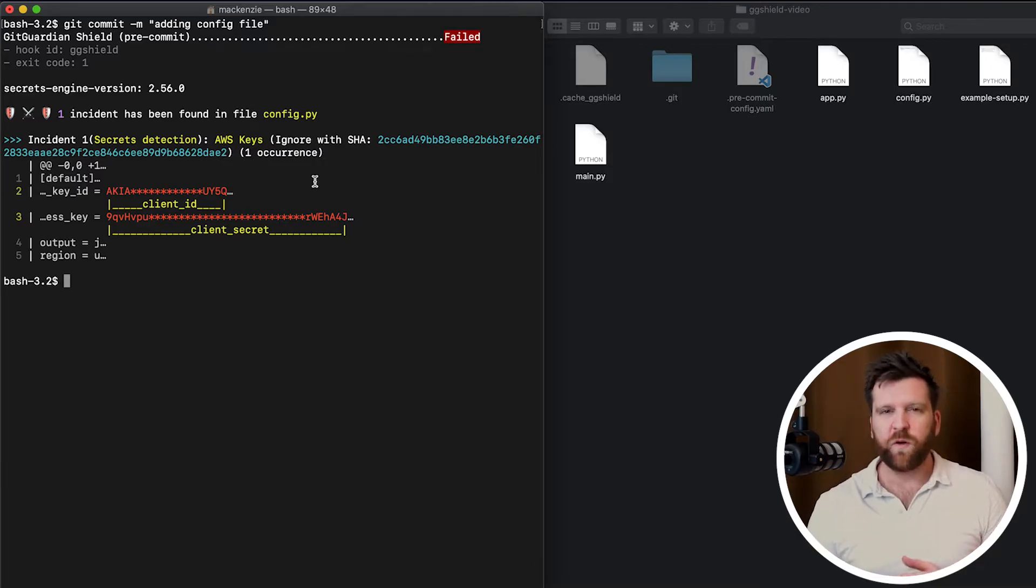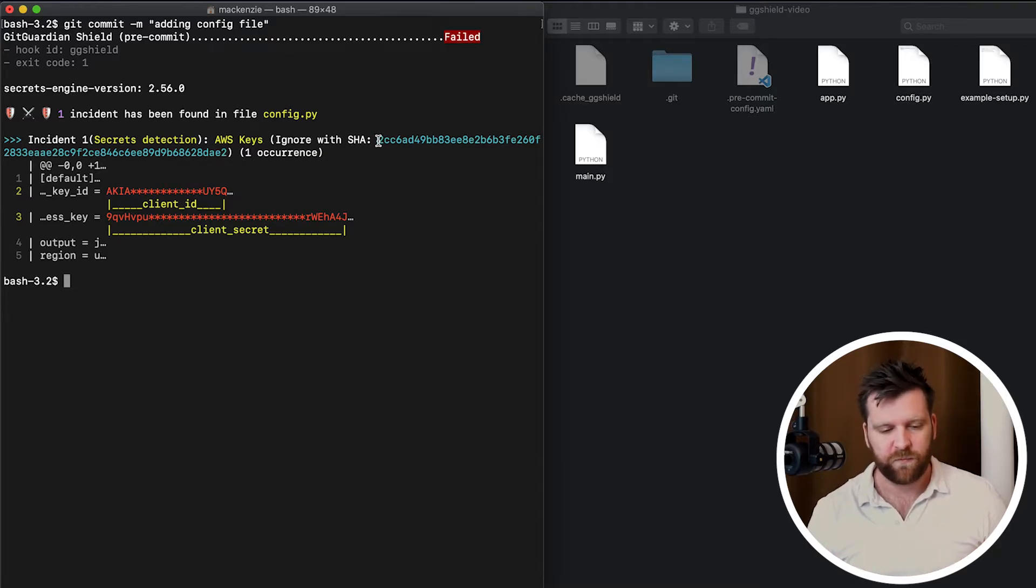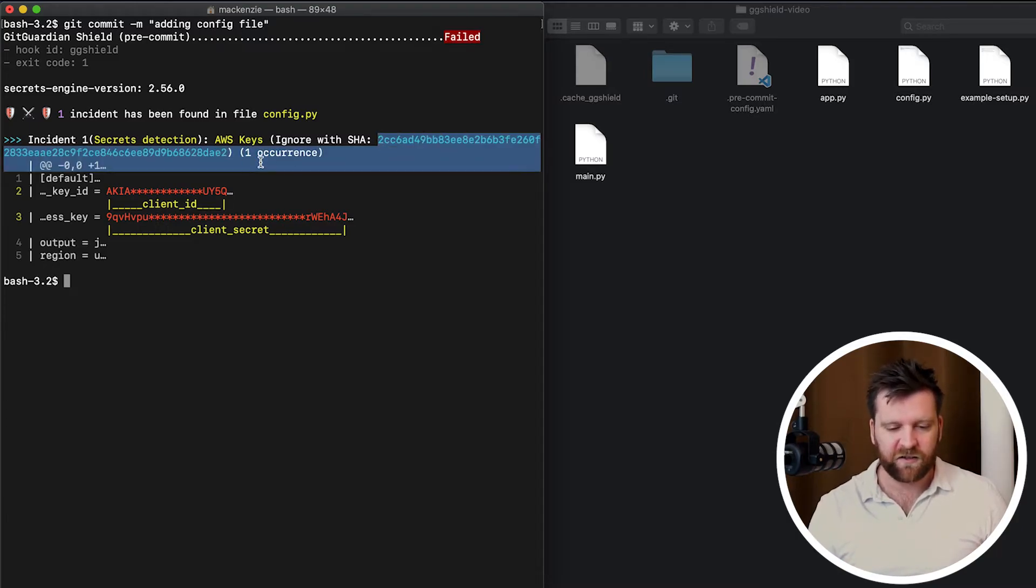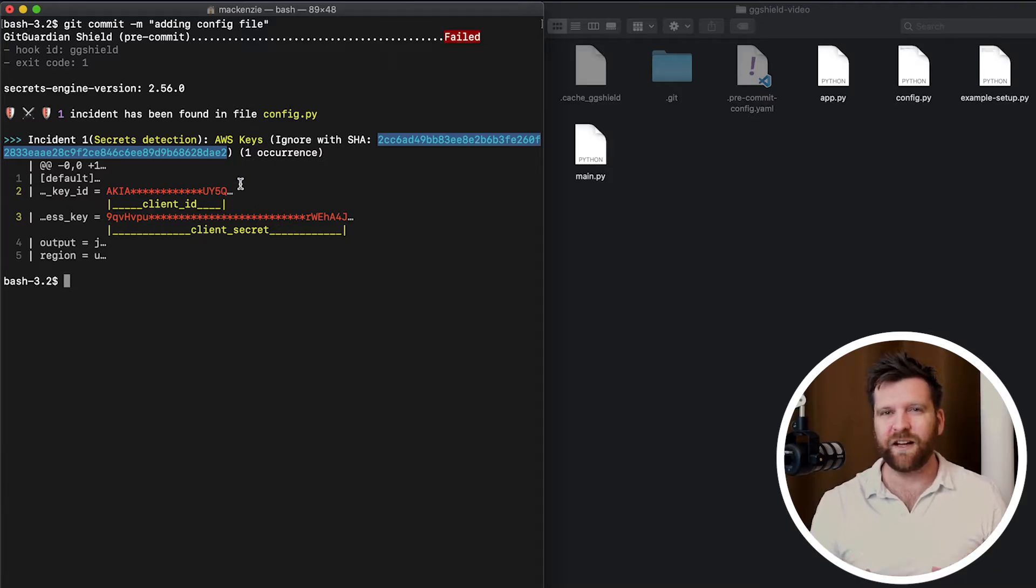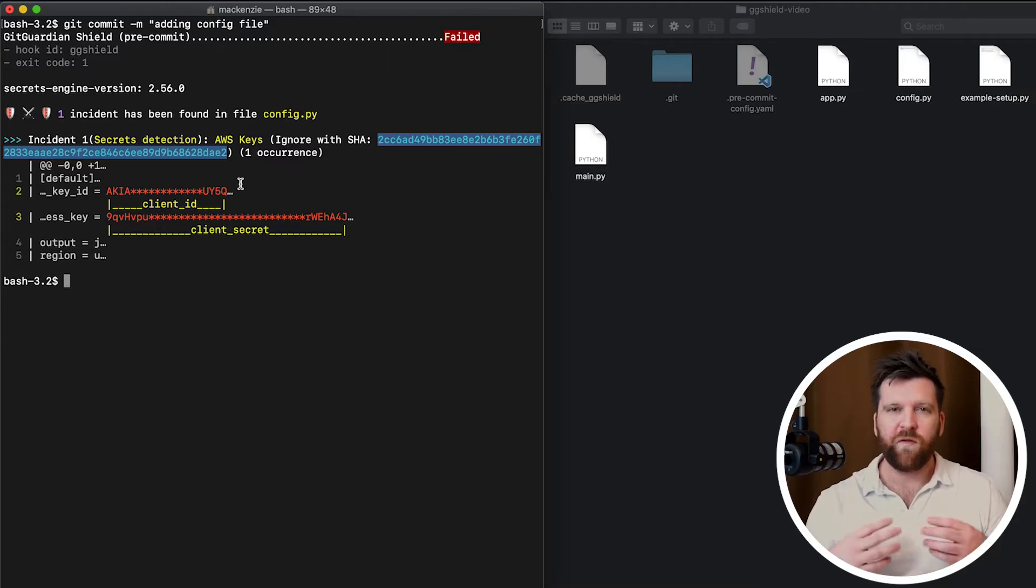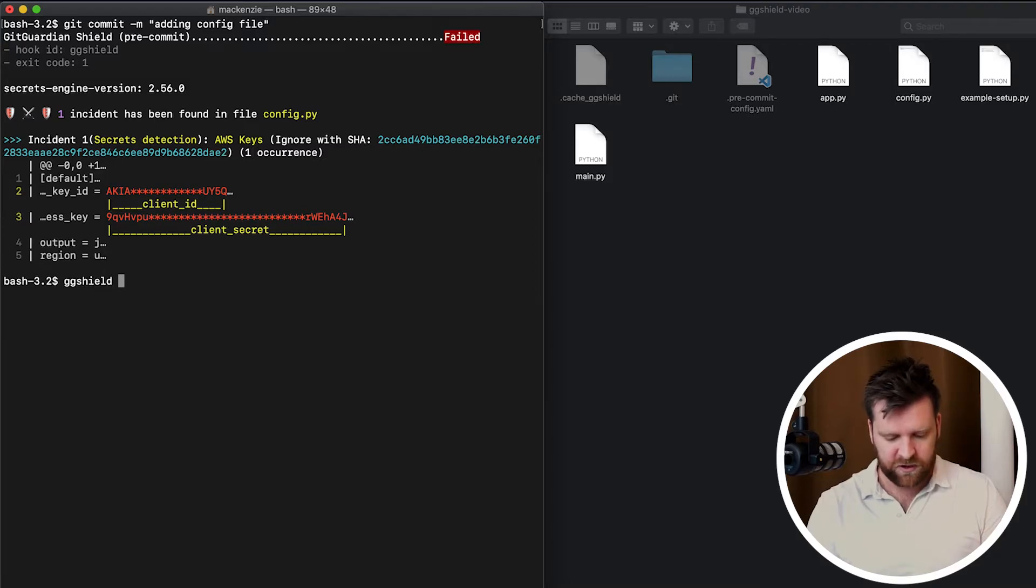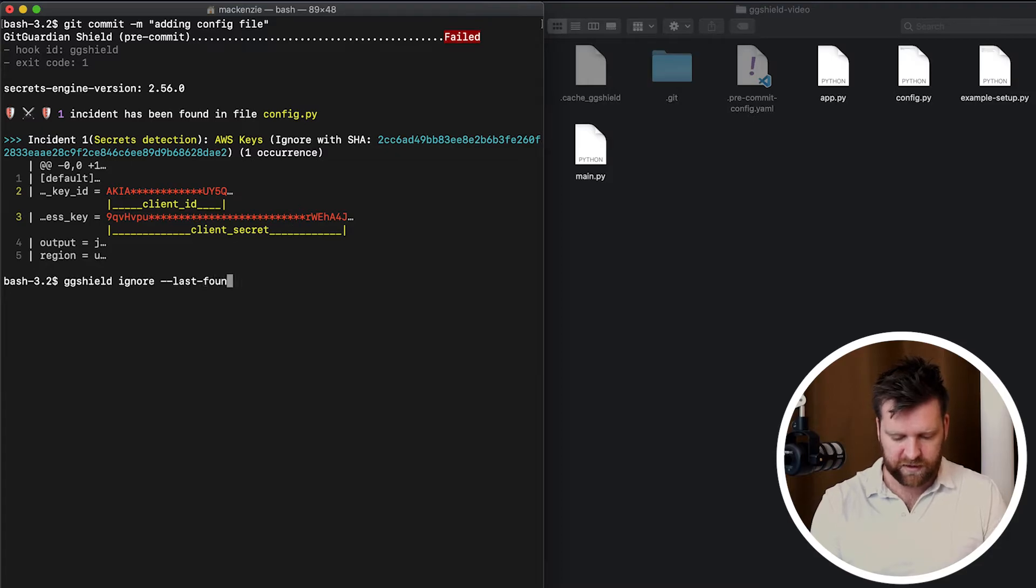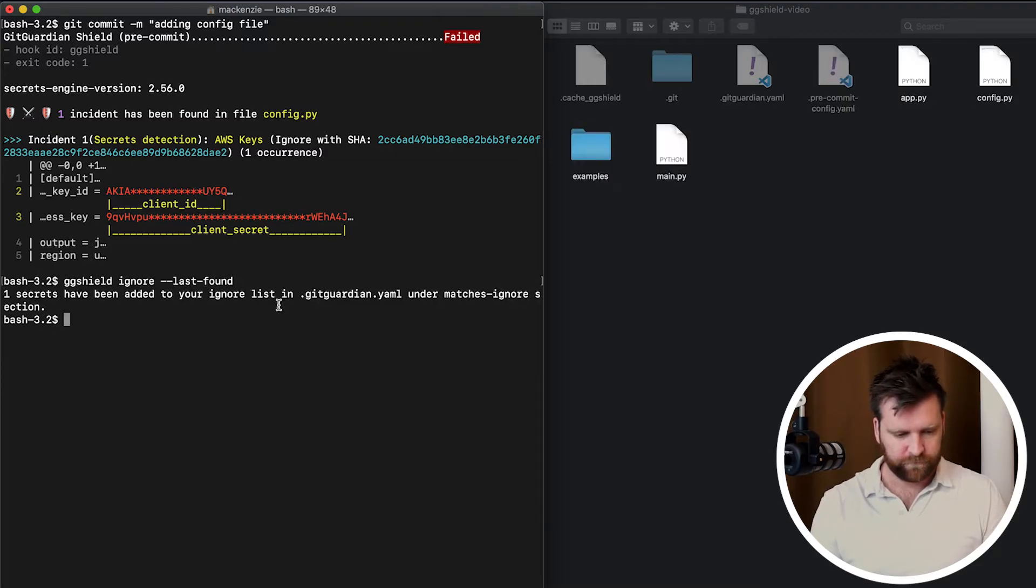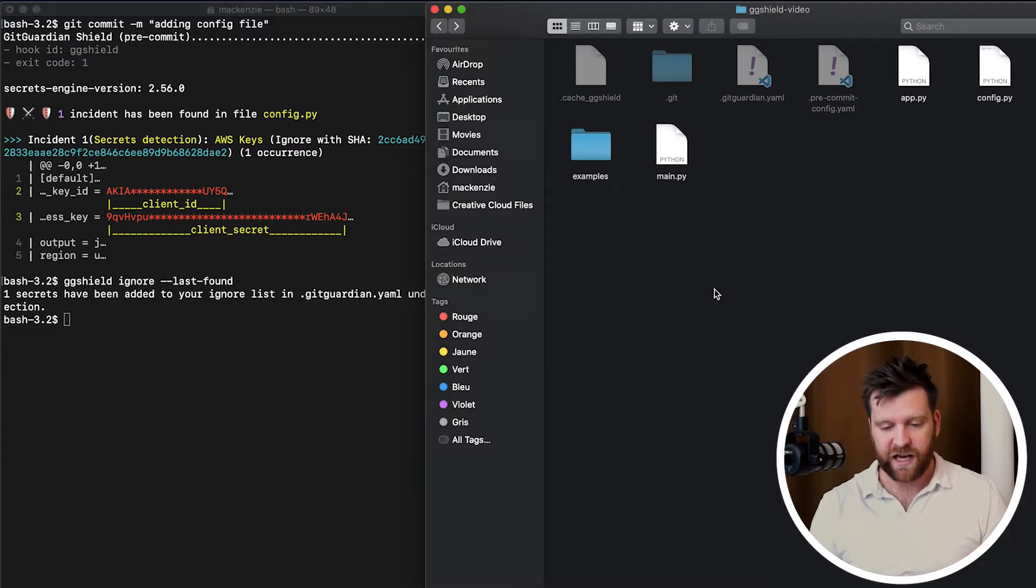So one of the great things about GG shield is it gives us an ignore SHA. This is a SHA value of this secret, and it enables us to store the secrets that we want to ignore without duplicating or cloning the actual secret. So I can run the command, ggshield ignore last found.